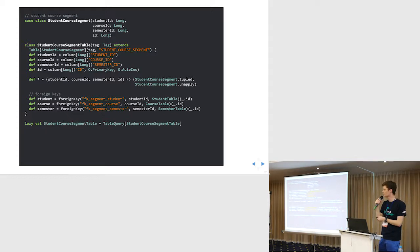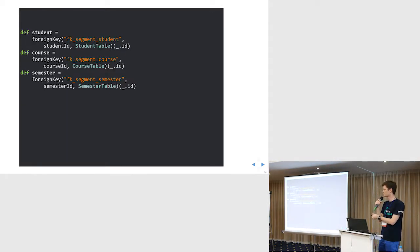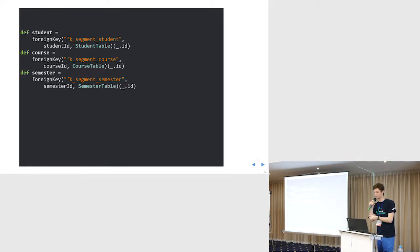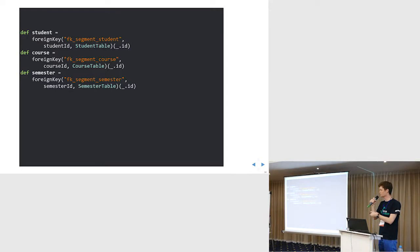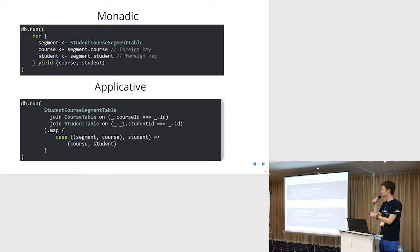Now joining between different tables. An important thing here is that we have mapped the foreign keys. So we have the foreign key on students, and we can reference the course table. We have the semester table. This is a description of the foreign key and we can use this foreign key to join this table.